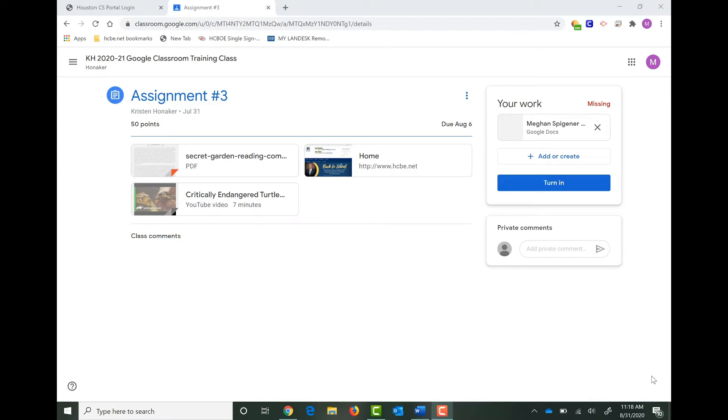Did you know that you can add attachments to any Google assignment just like your teacher can? Let me teach you how. The first thing you're going to do is access your assignment. You already know how to do that.